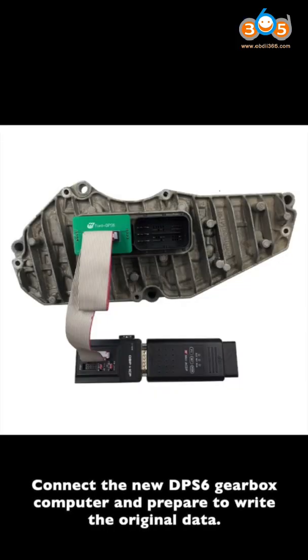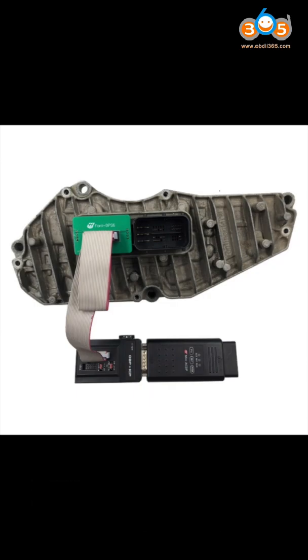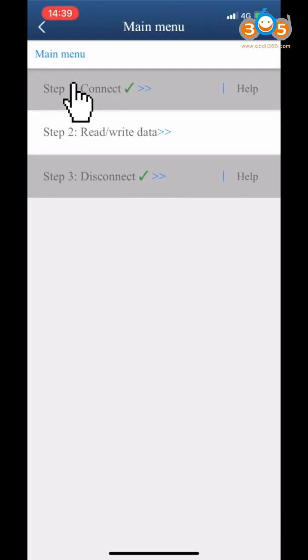Connect the new DPS6 Gearbox computer and prepare to write the original data. Click Step 1 Connect.